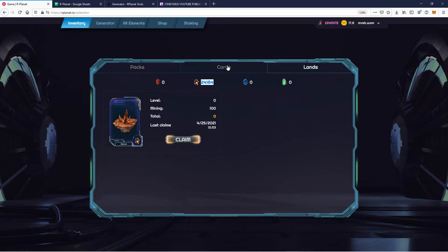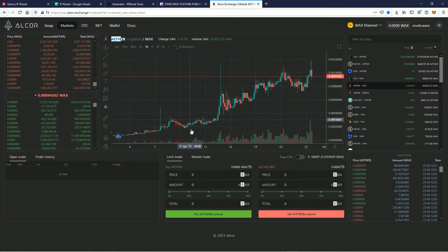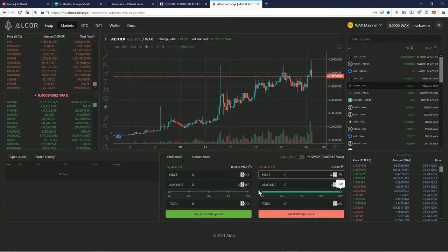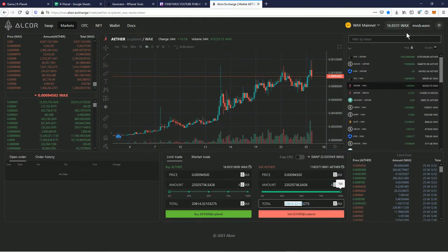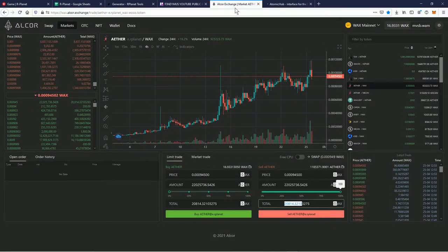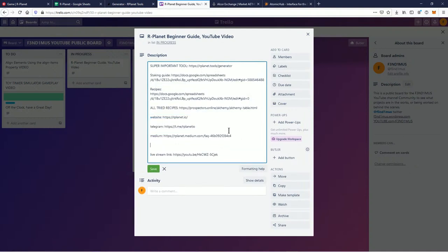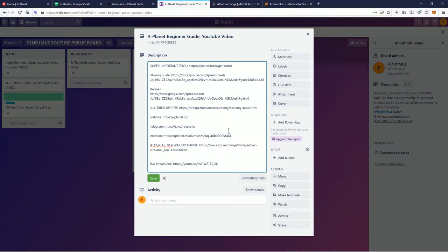That's one thing you could do. But say you don't want to upgrade your land or fight robots — the other thing you could do is bust out the Alcor exchange, where it's an ether-to-WAX exchange. You can come in here, sell your ether for the market price, get your WAX out of it, and then take your WAX and go over to the WAX store. I'll save the Alcor ether WAX exchange link in the description down below.